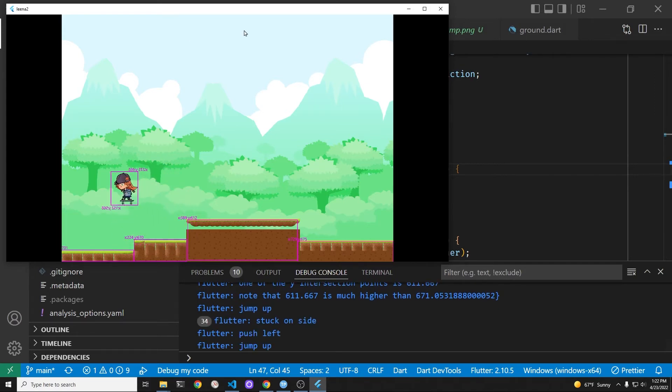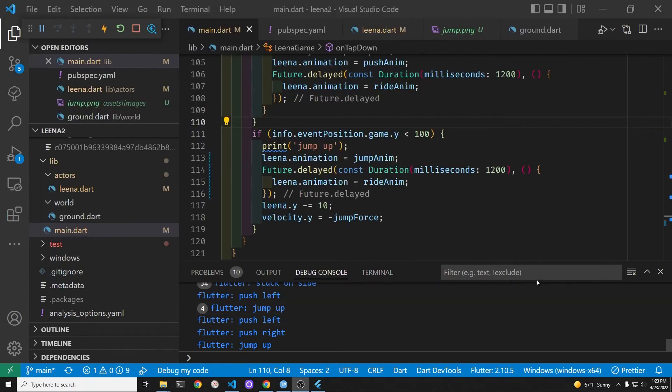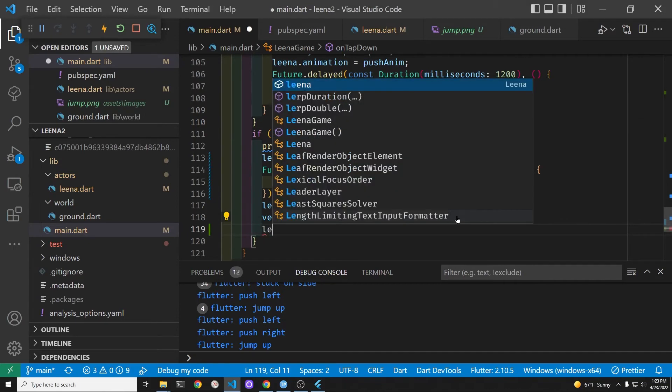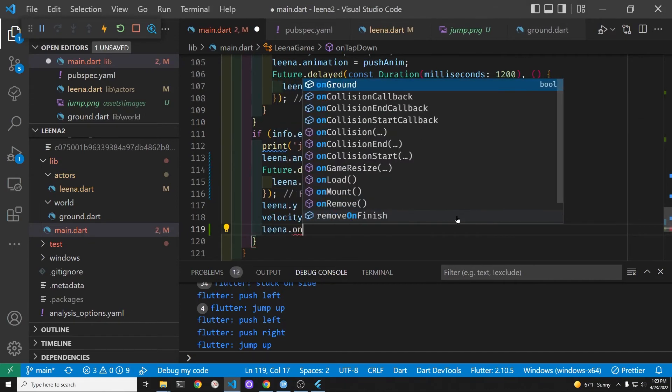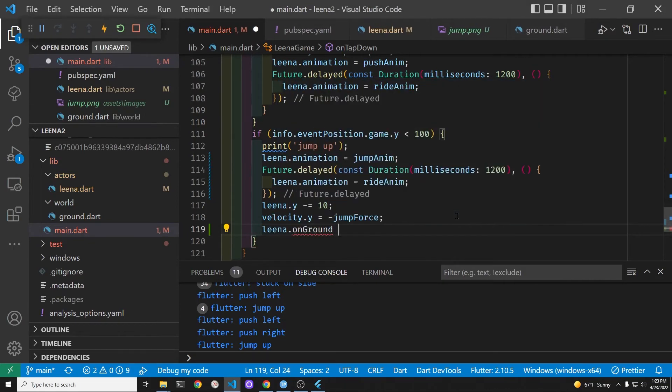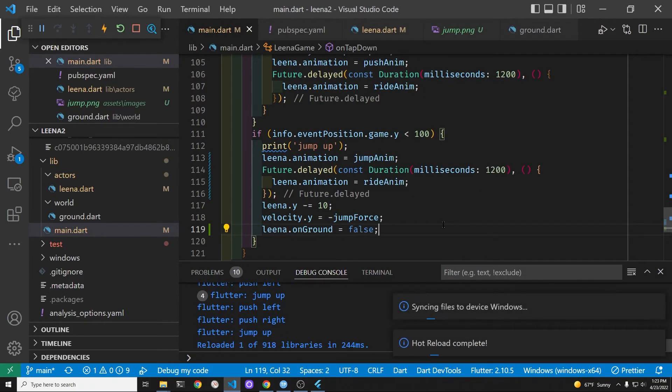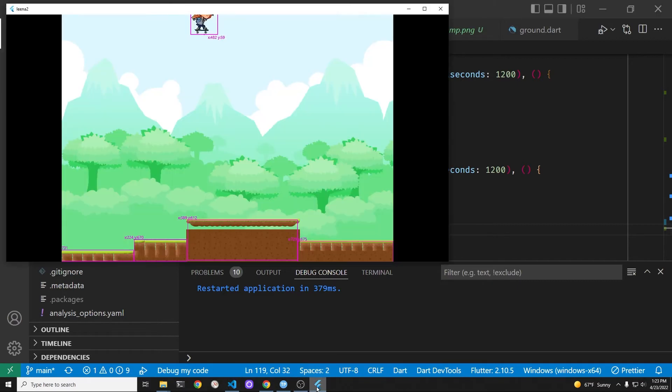I'm going to go inside of the code and look for a condition when she's on the ground. So lena already has a Boolean variable to check to see when she's on the ground. So one thing I'll do is when she jumps, I'll make it so that she's not on the ground.